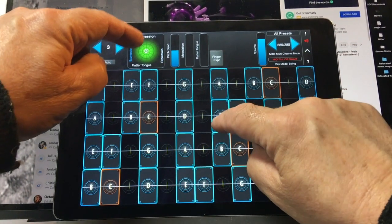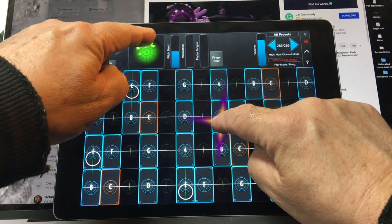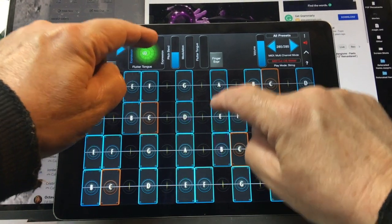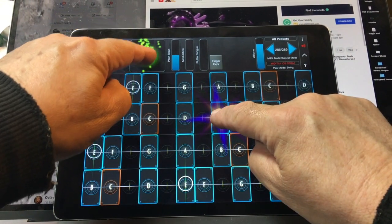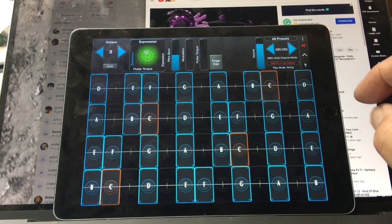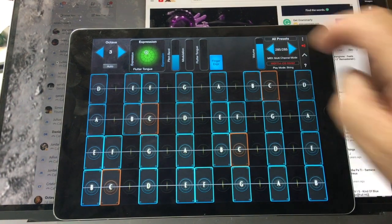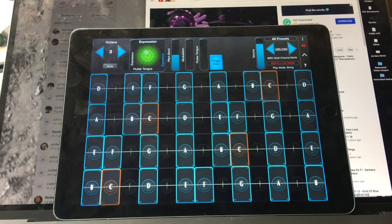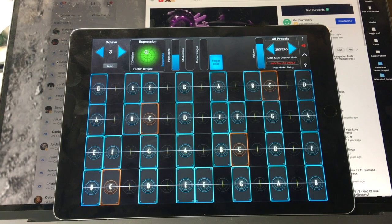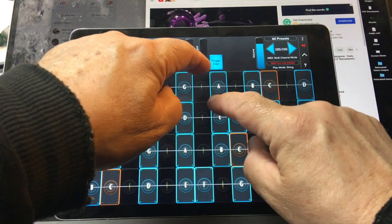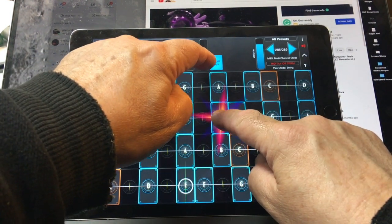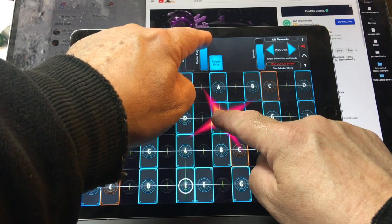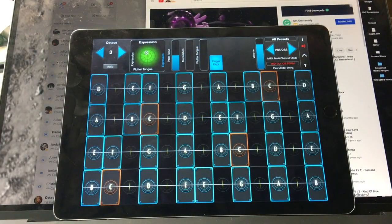You have Pad Expression, just as you do with the other presets. We'll put it back in Finger Expression mode. For Finger Expression mode, I put Flutter Tongue as a separate control.